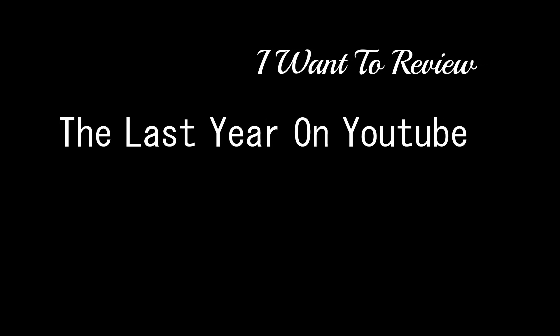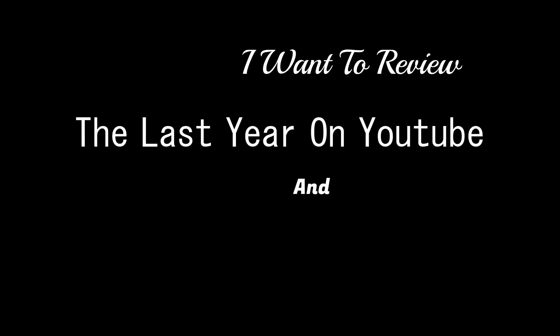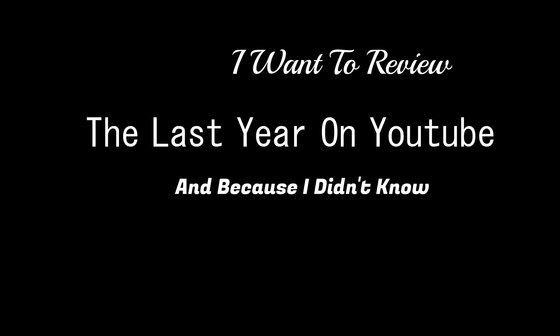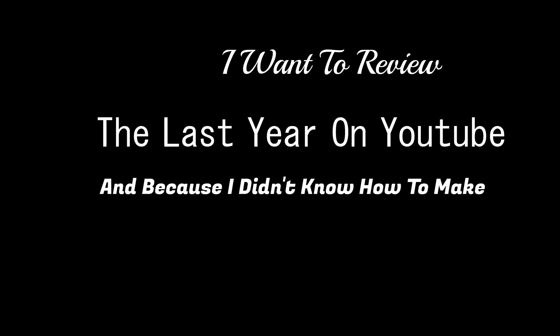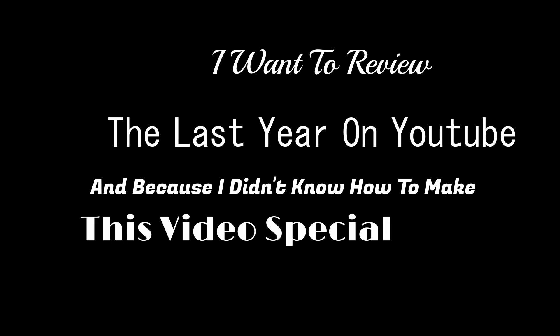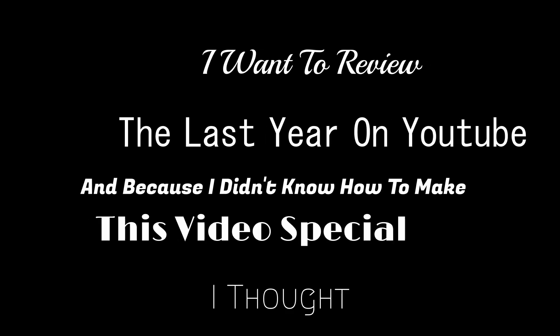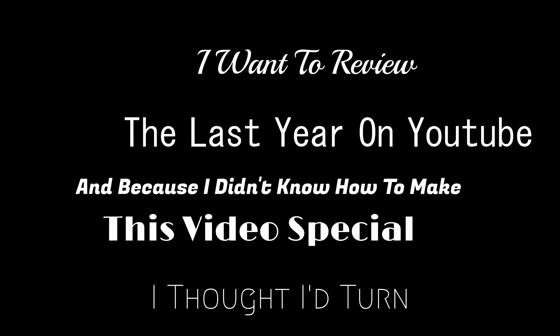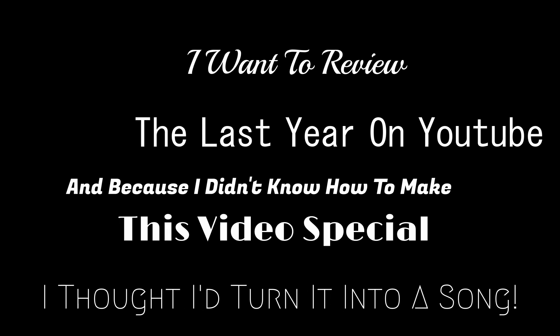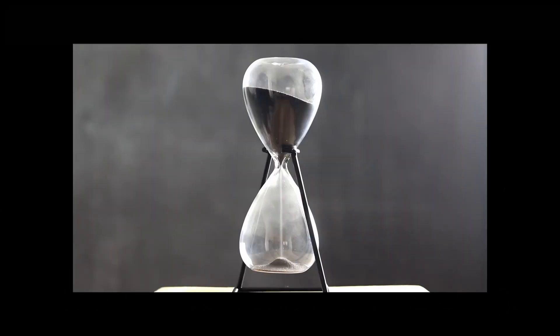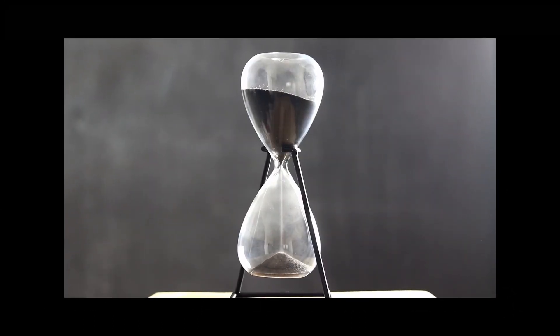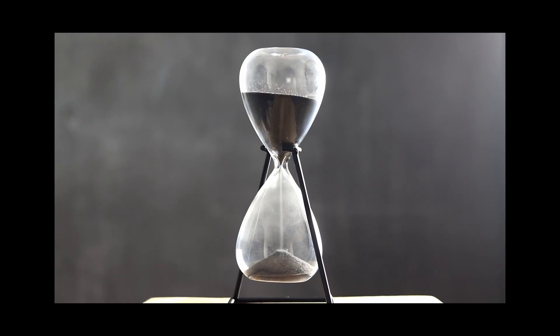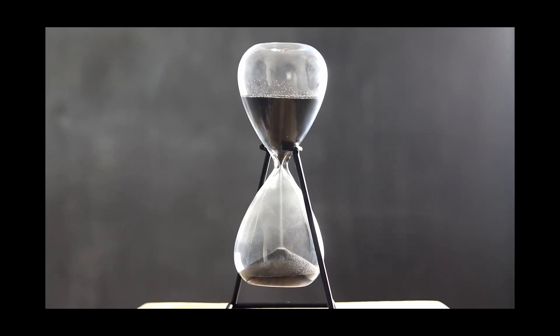I want to review the last year on YouTube, and because I didn't know how to make this video special, I thought I'd turn it into a song. So let's hope that the novelty doesn't wear out too quickly.